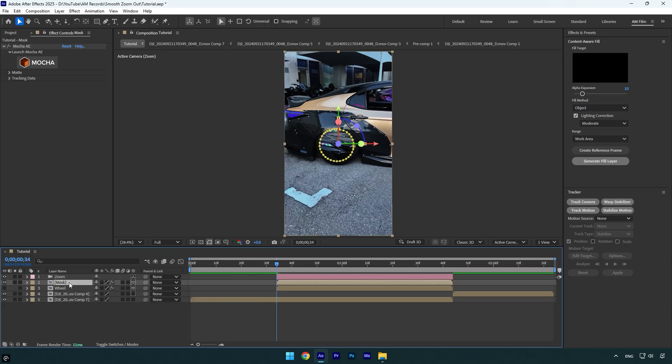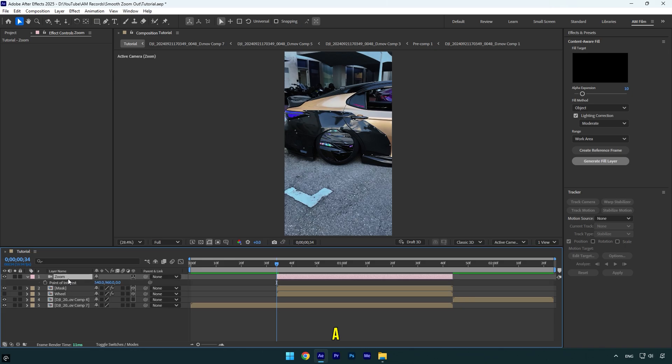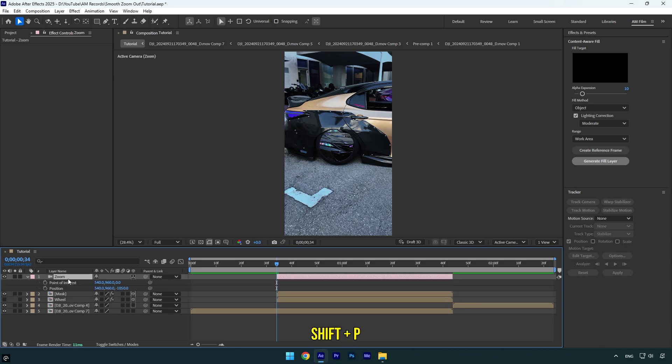Now select the camera zoom layer and press A on a keyboard, then hold shift and press P. Click on point of interest and position stopwatch icons to create keyframes and then make sure to drag those keyframes to the very end of the camera zoom layer.